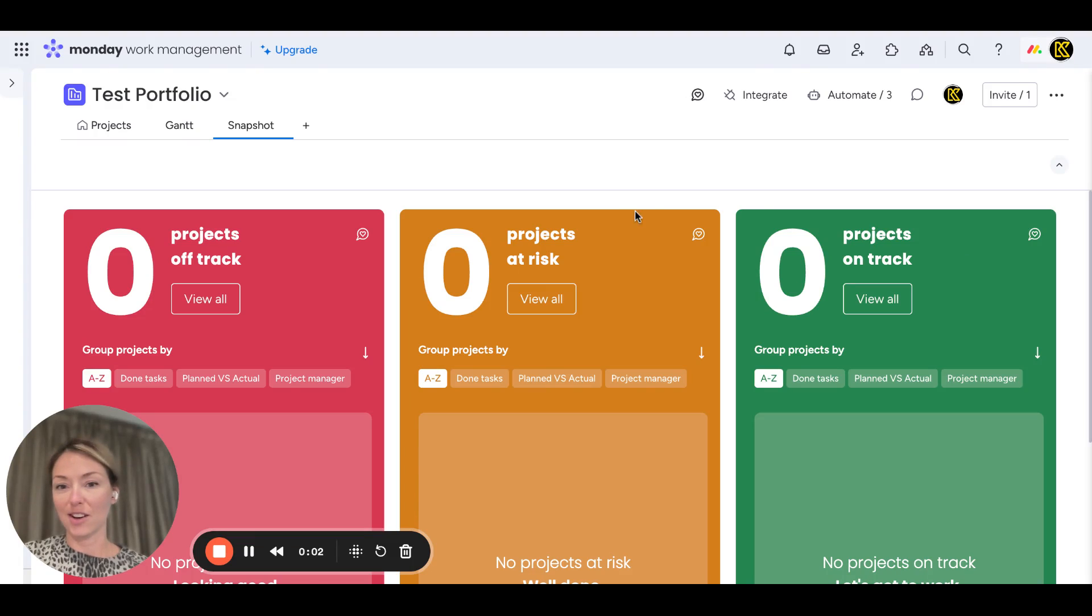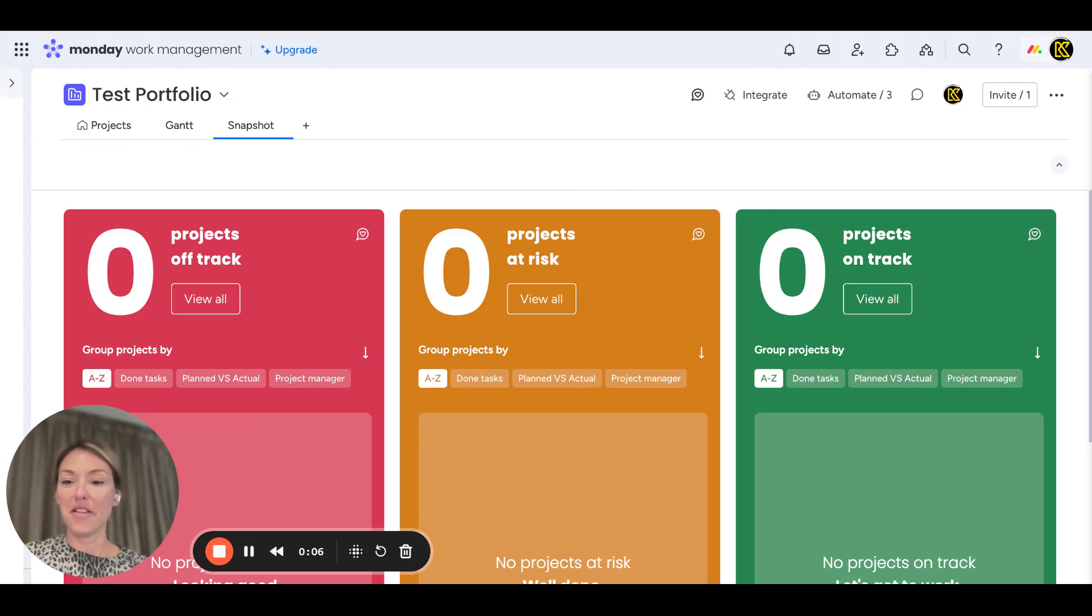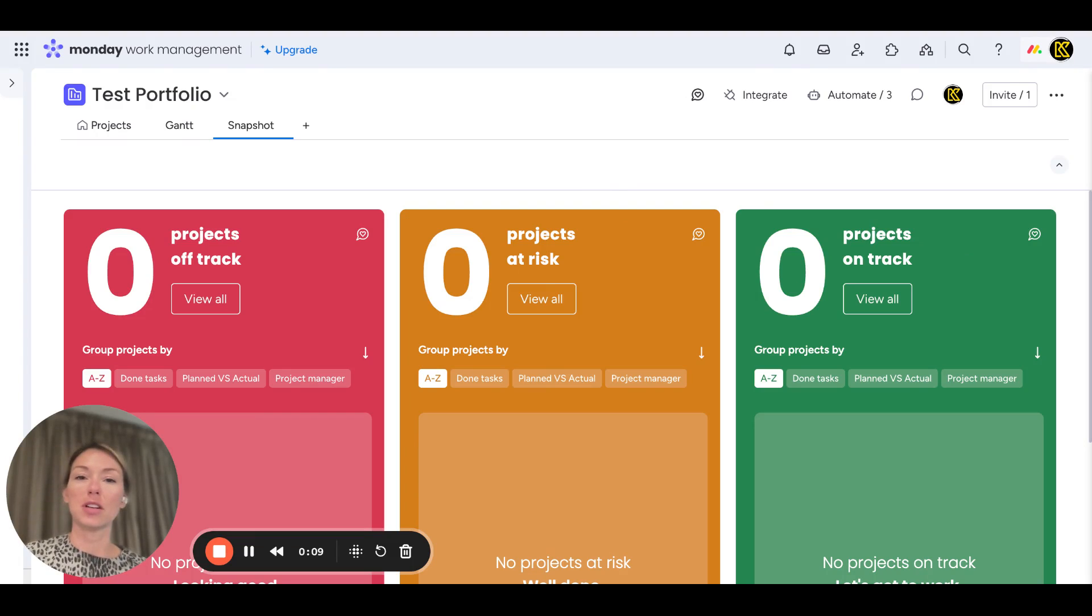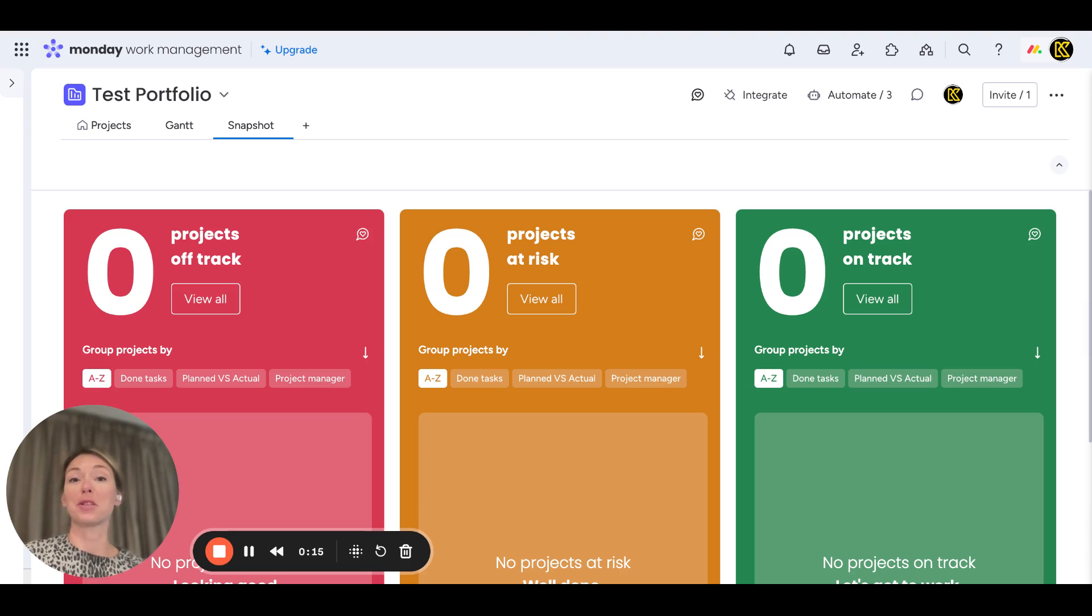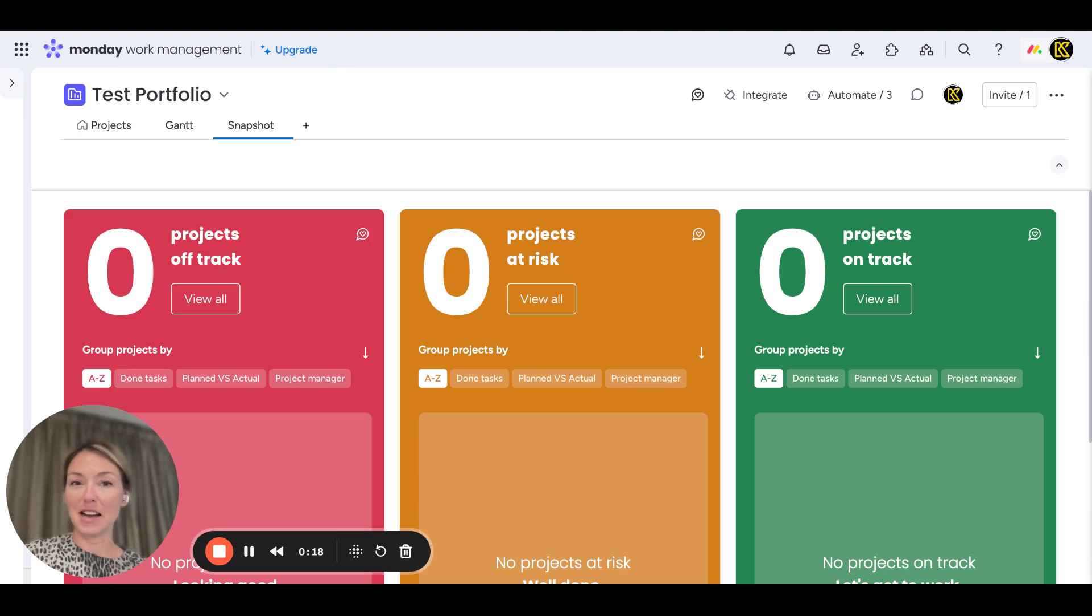Hi everyone, my name is Elena. I'm the founder of Keep Consulting, and today I'm here to show you Monday.com's new portfolio and project management solution in Work OS. I'm very excited about this.